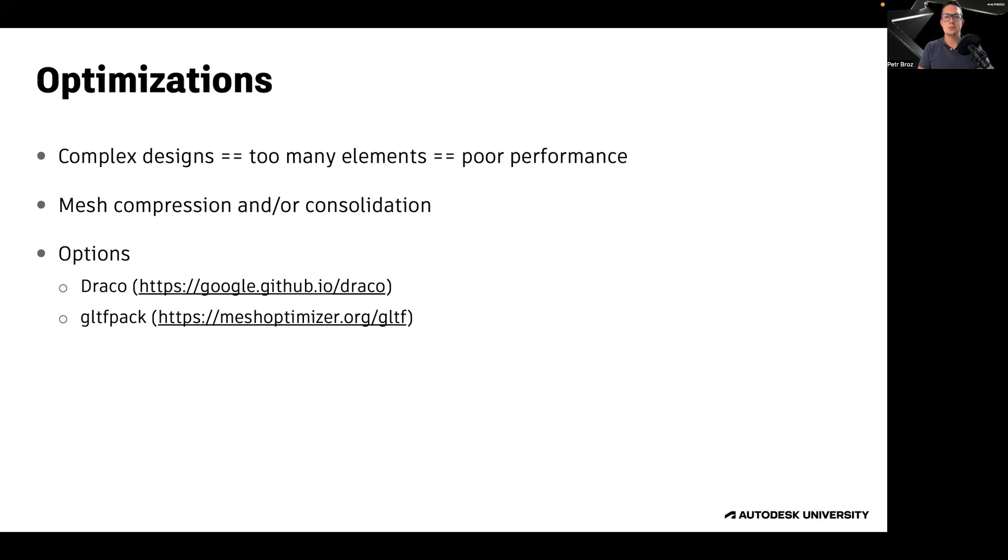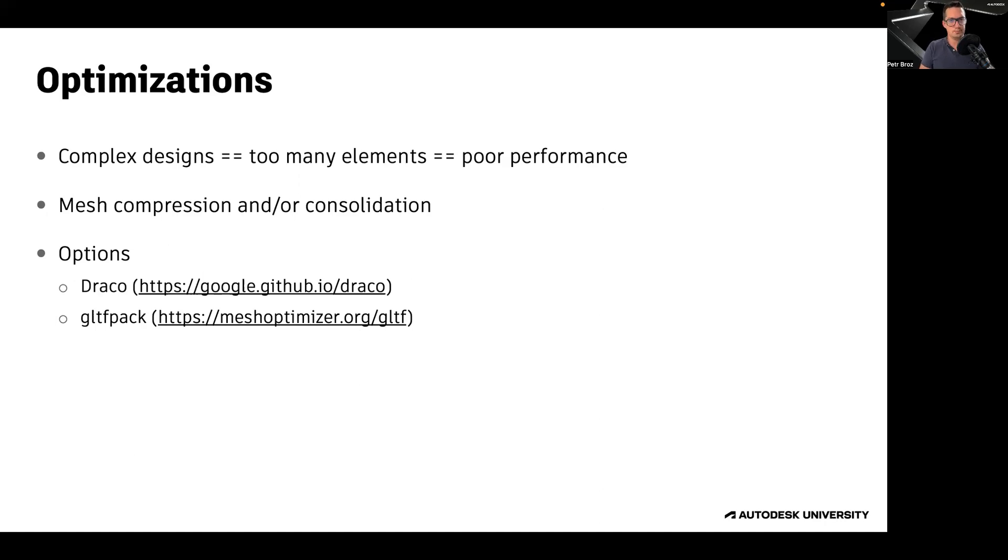Mesh consolidation is a process where multiple meshes sharing the same material or rendering surface are merged into one and rendered using a single GPU draw call. In the GLTF ecosystem, there are two popular libraries for compression and consolidation, Draco and GLTF Pack.